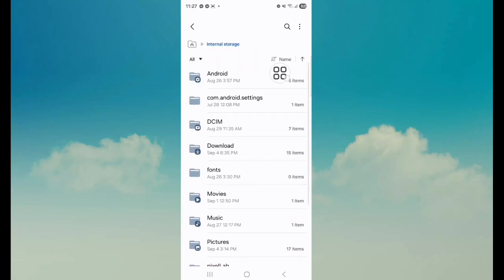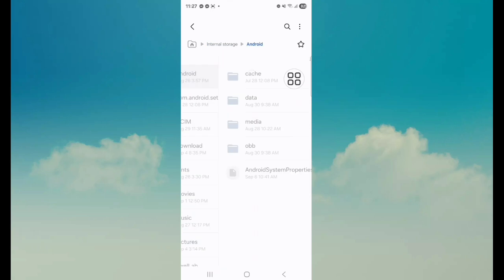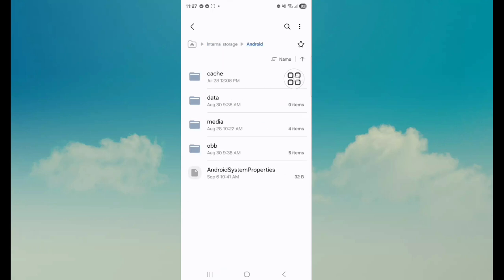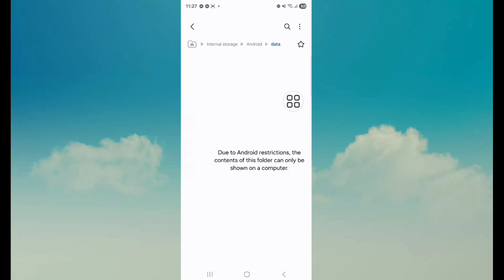Next, tap on Android. Next, tap on Data.